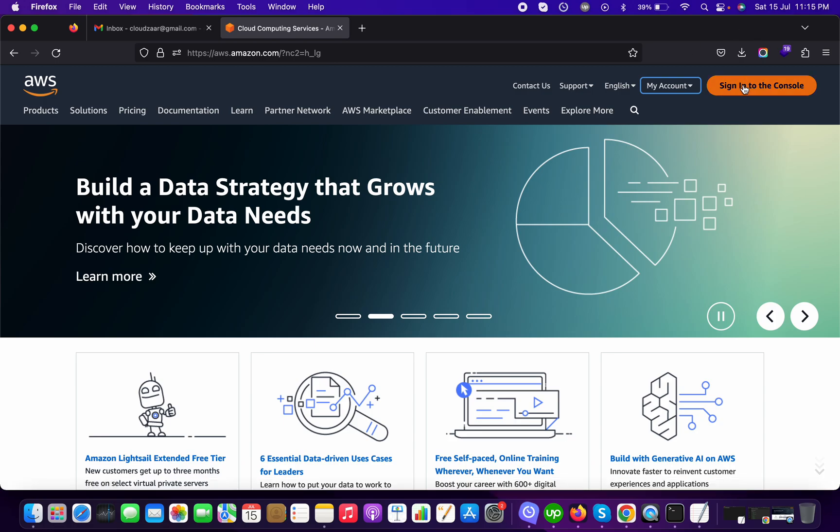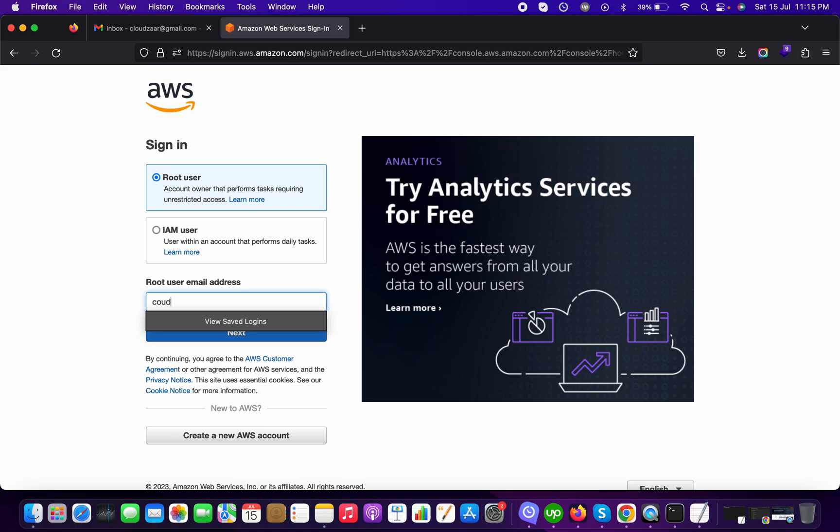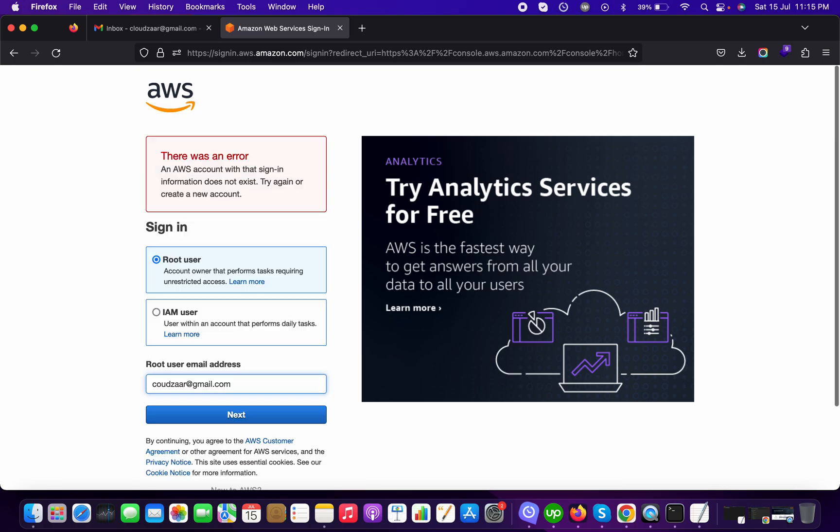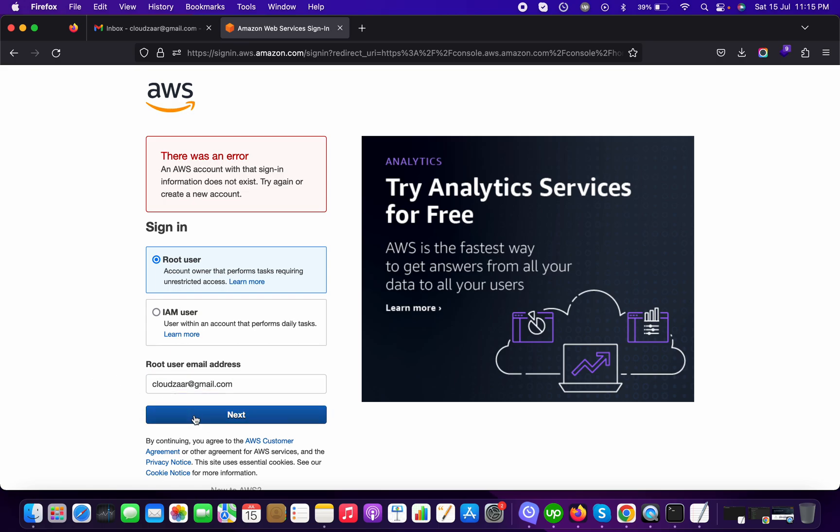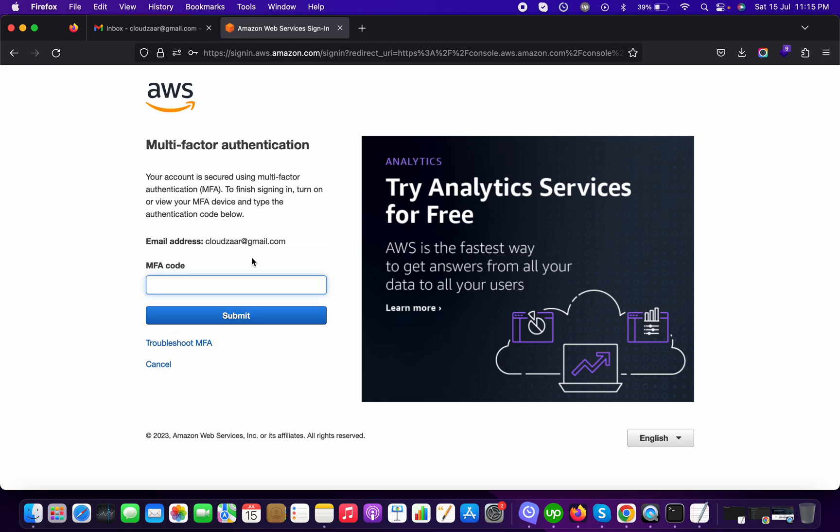So now we are going to see how we can do that. First of all, I will use my root email jar at gmail.com, then my password.